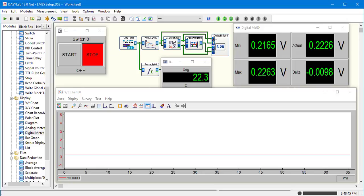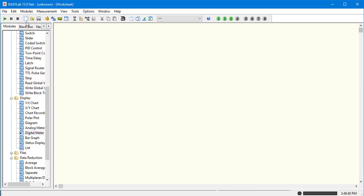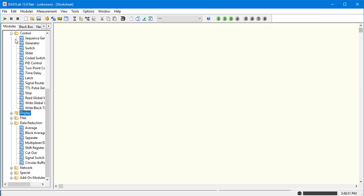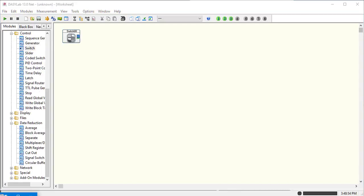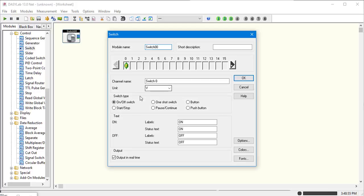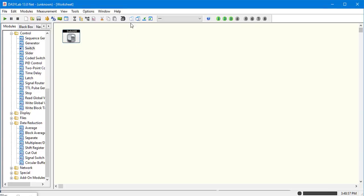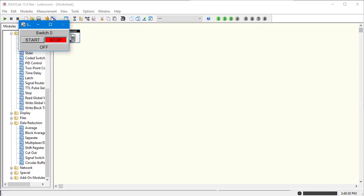To create this, let's just get started. Let's go to new. I always start with a switch. Make a nice big start-stop control. Makes life easy.